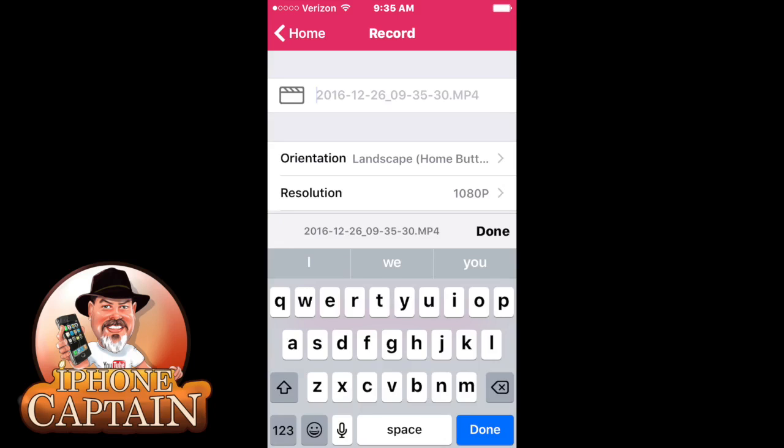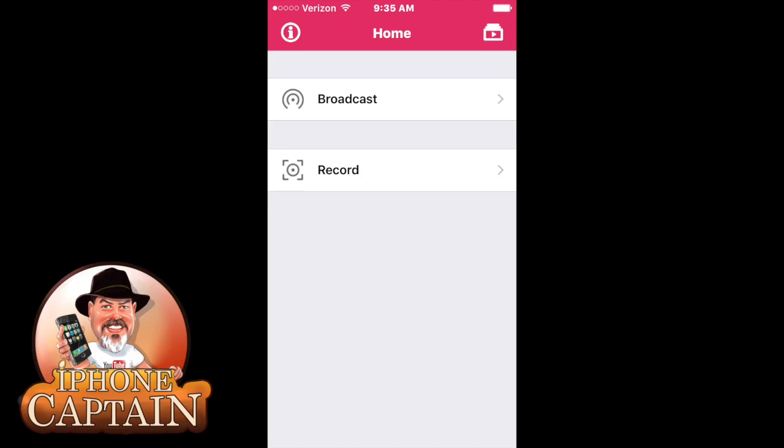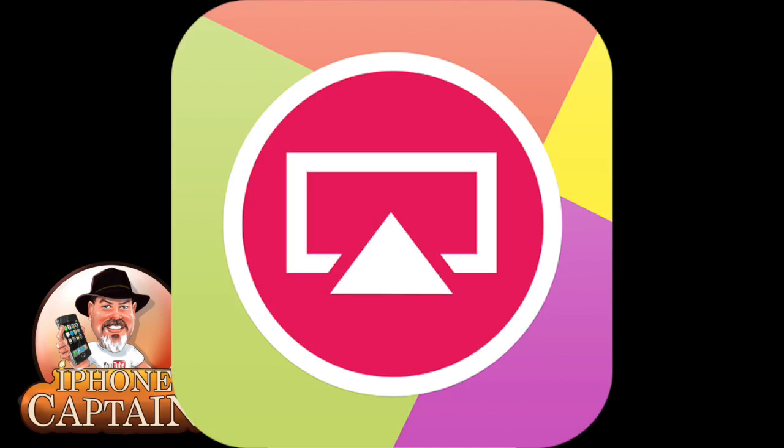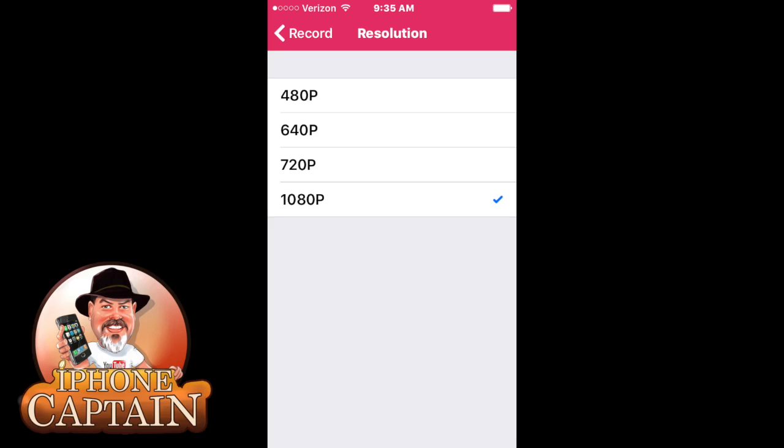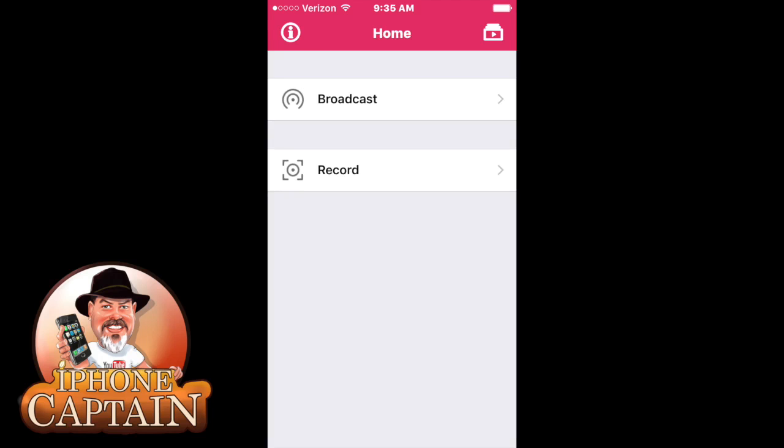This is a new recording app called AirShou, A-I-R-S-H-O-U. You see the icon right there on the screen and as we're recording we have a little red stripe across the top of the screen where the status bar is at.